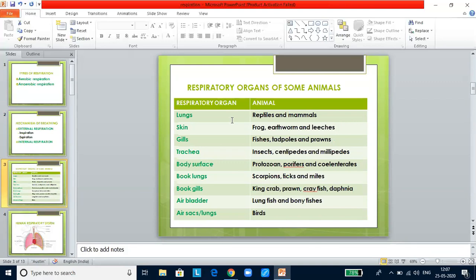In reptiles and mammals, the chief respiratory organs are lungs. In frogs, earthworms, and leeches, skin acts as the respiratory organ. Gills are the respiratory organs in fishes, tadpoles, and prawns. Trachea are the respiratory organs seen in insects, centipedes, and millipedes. Protozoa, Porifera, and Coelenterata have their general body surface as a respiratory organ, with gaseous exchange through diffusion. Scorpions, ticks, and mites have book lungs. King crab, prawn, crayfish, and Daphnia have book gills. Lungfish and bony fish have an air bladder, and in birds it is the air sac or lungs. Please make a note — this is very important.